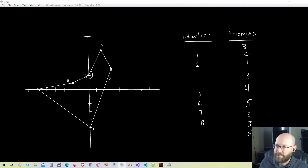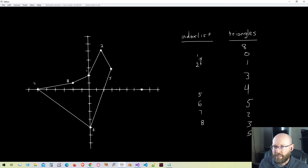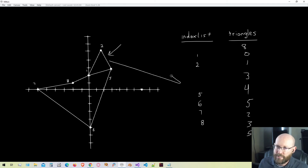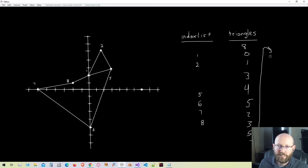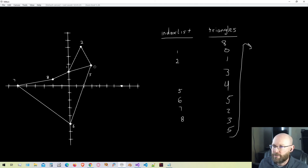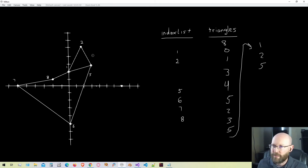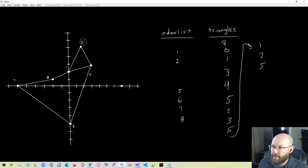Going back to the top, vertex one is still a reflex vertex so we can't use that. Vertex two is convex, so that works. We form a triangle using the previous vertex, number one, and the next vertex, number five. This triangle is valid because it does not contain any points from the rest of the polygon. So we add vertices one, two, and five in clockwise winding order to our triangle list, and vertex two is removed from our list.